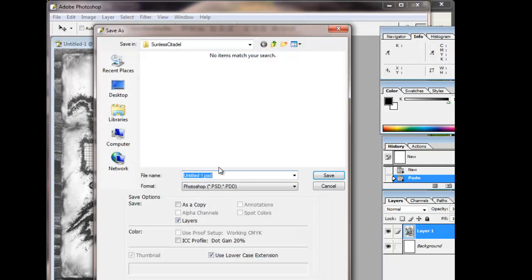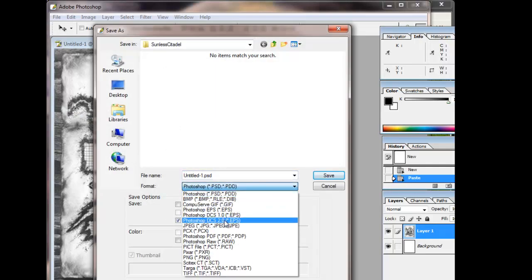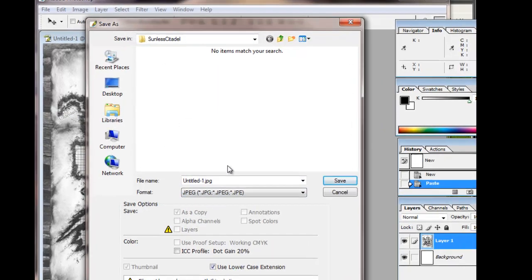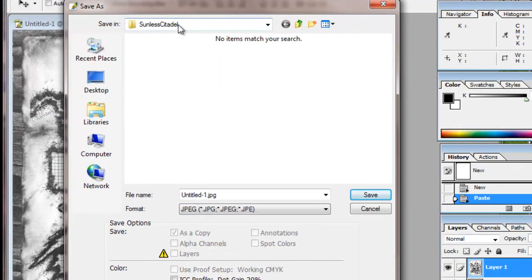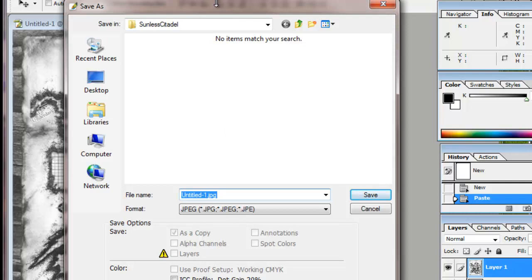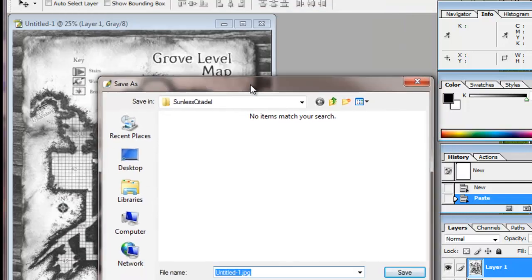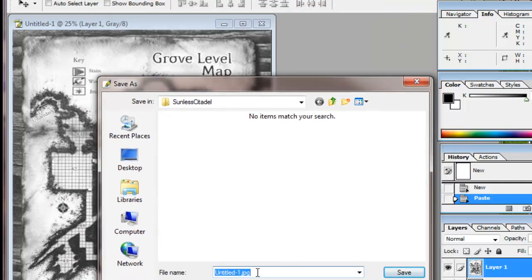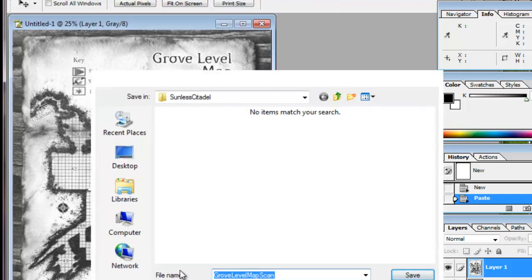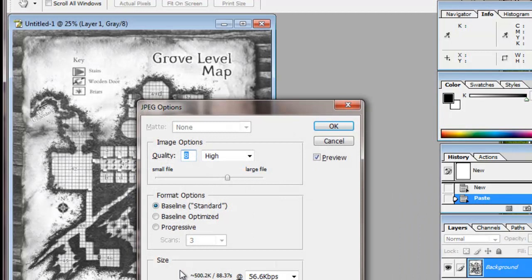File, Save As. We'll make it a JPEG for now. Into our Sunless Citadel folder, and we'll call it Grove Level Map. It's a scan, because we don't know what the size of it is yet.